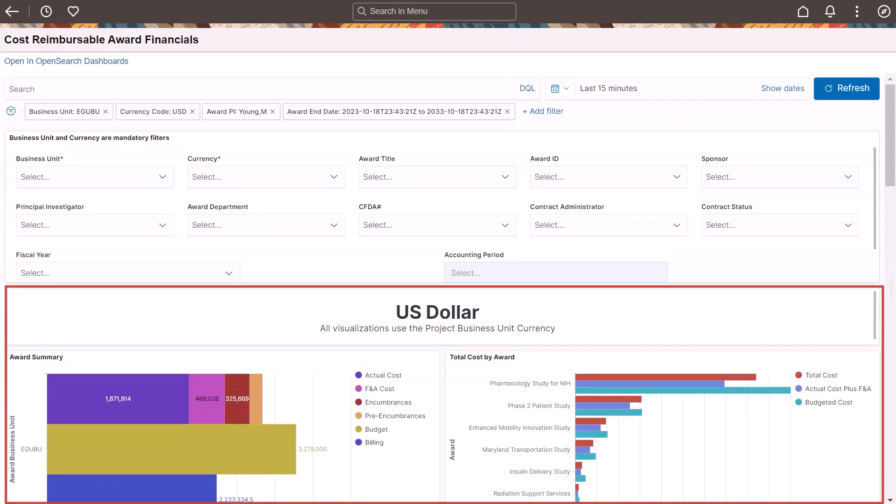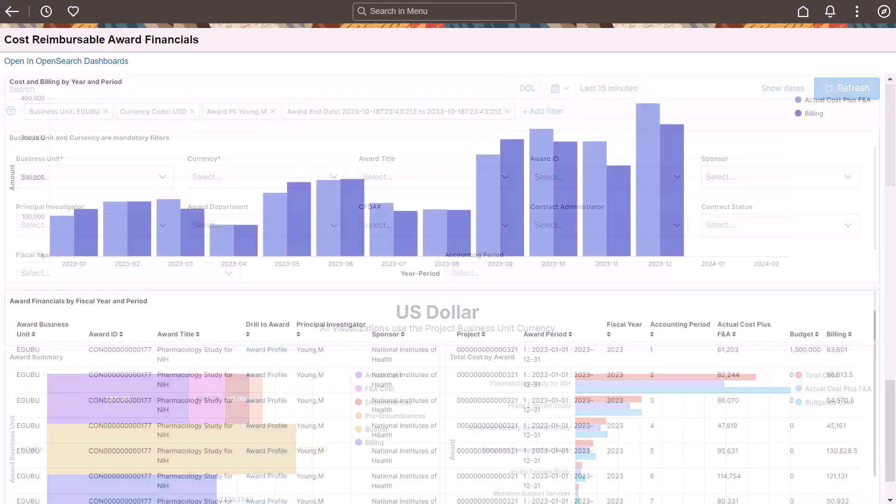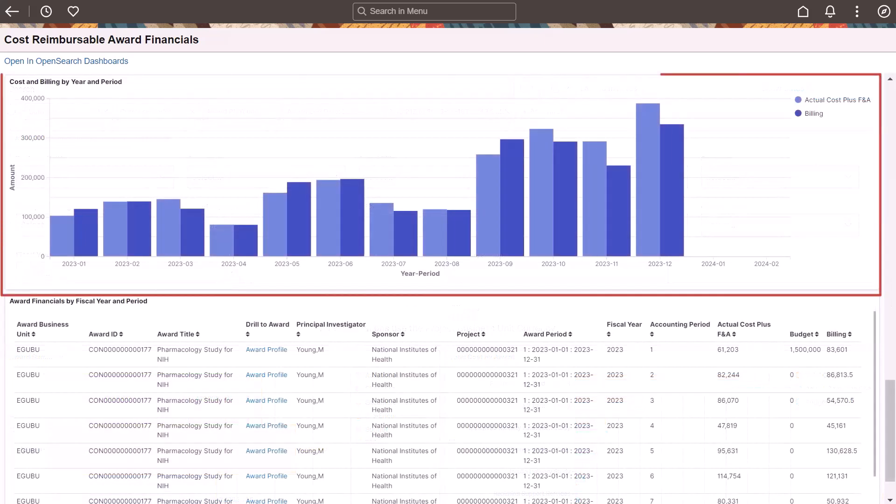Visualizations include a summary of cost for all awards, total cost by award and period, billing by sponsor, and more. The Cost and Billing By Year and Period displays a trend of actual cost with facilities and administration cost and billing amount.